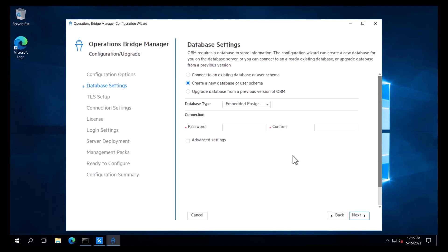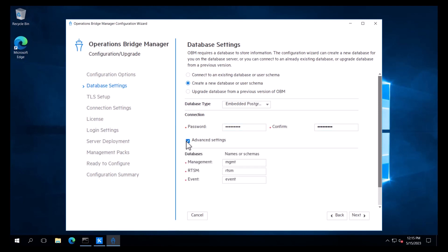On the database settings page, we will select create a new database or user schema. We will select embedded PostgreSQL for the database type, and we will enter a password. If we click on Advanced, we are presented with the database information. We will keep the default names for the database schemas and click Next.